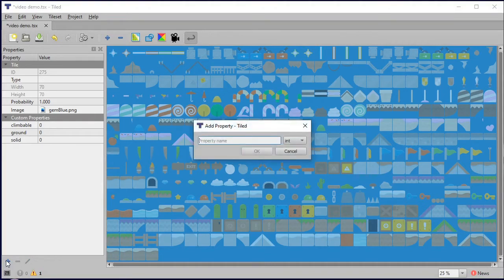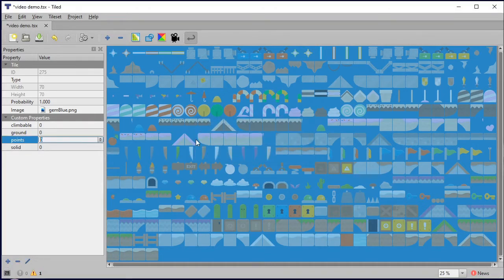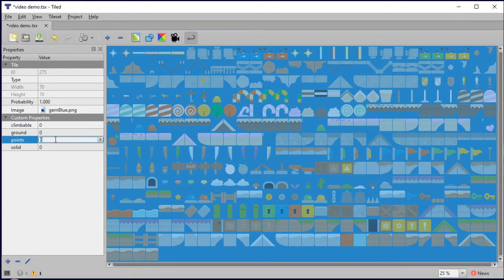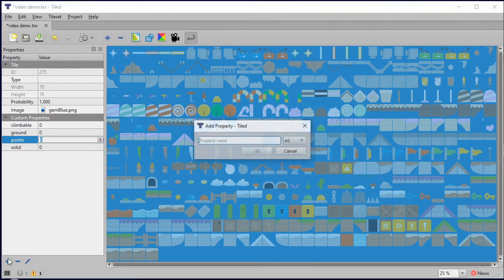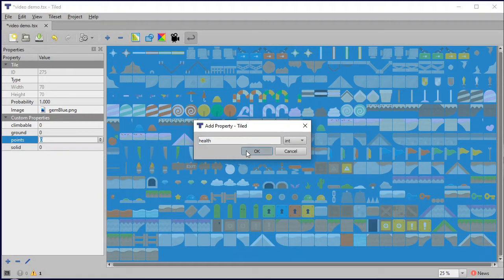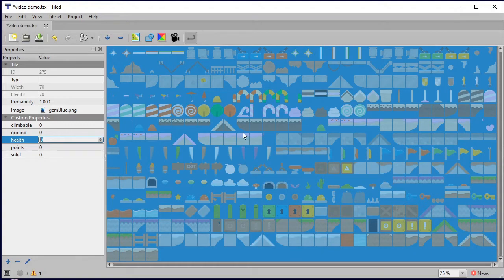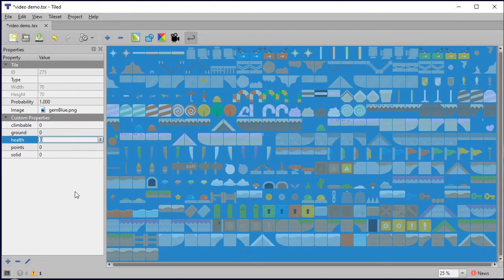I'm also going to do one called points, so if something like a candy bar or candy canes has a non-zero value, it's going to add that number of points to my point system. I'm going to create one called health, and this will be how much a particular tile might subtract or add to my health. If I touch something that's going to hurt me like some lava, I can put a negative number here.